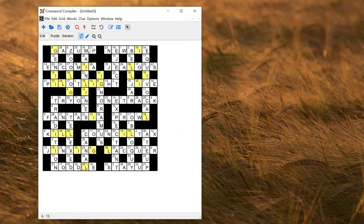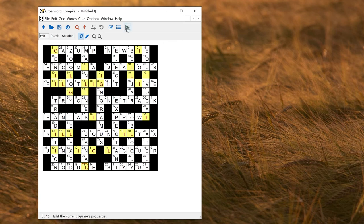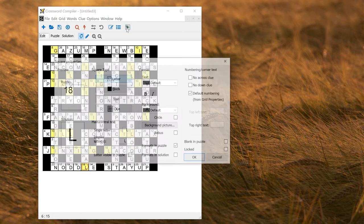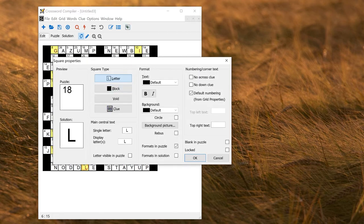The program then highlights these letters in the grid. I could then make all of these squares visible in the puzzle as a hint by going to square properties and selecting letter visible in puzzle.